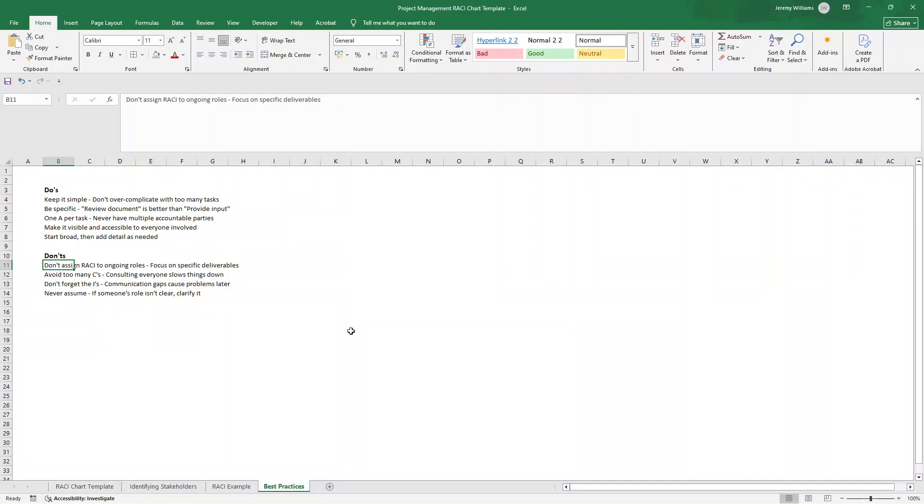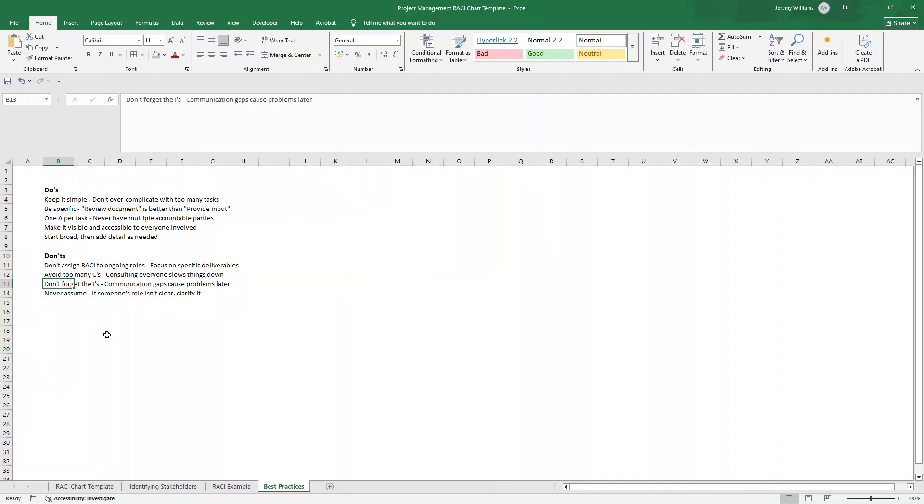And start broad and add detail as needed. Don't assign RACI to ongoing roles. Focus on specific deliverables. Avoid having too many consulted individuals as well, because that will just slow things down and cause headaches during your project. Don't forget to inform. This is where communication gaps can occur and cause problems later down the line.